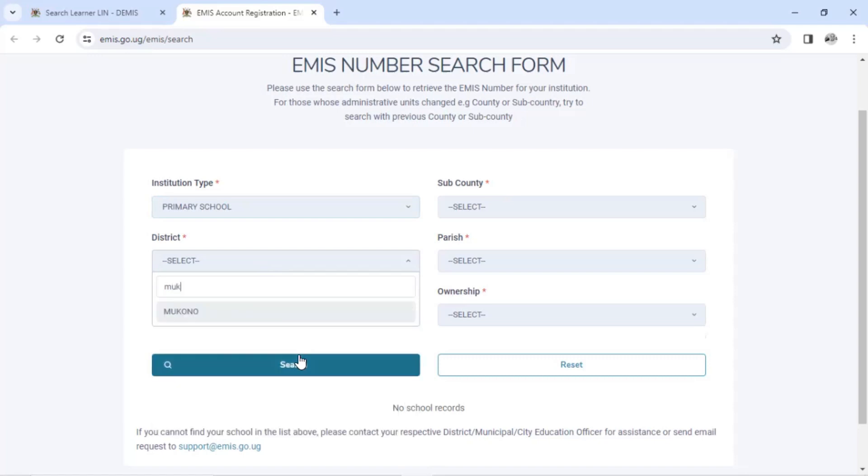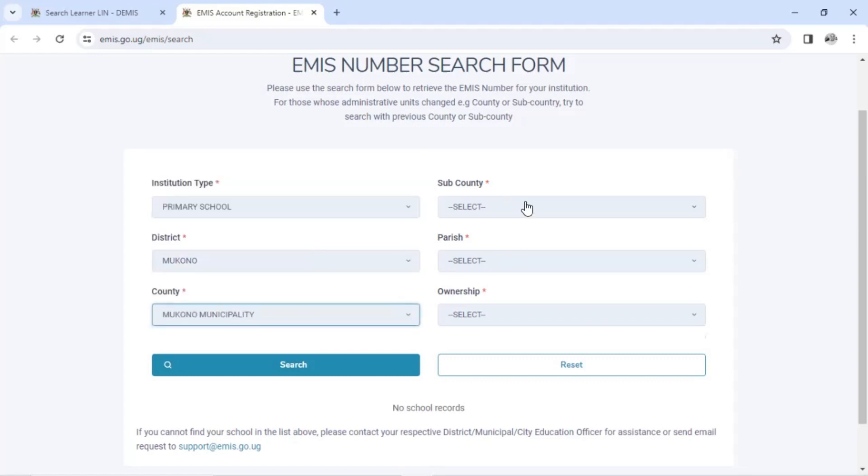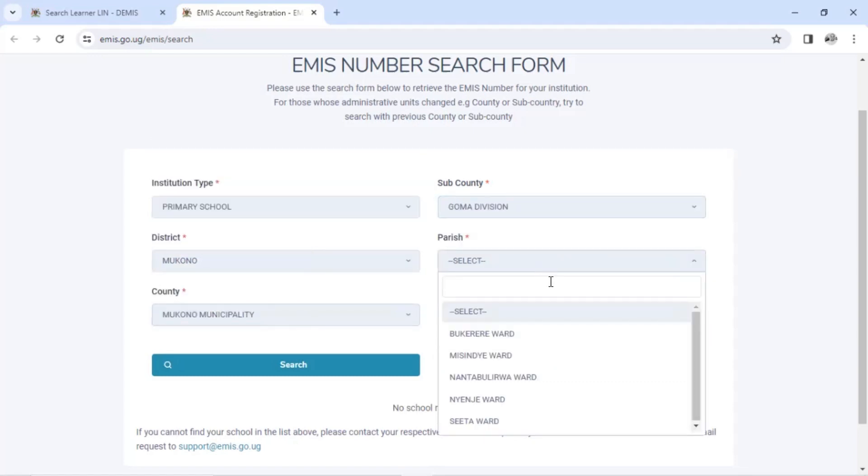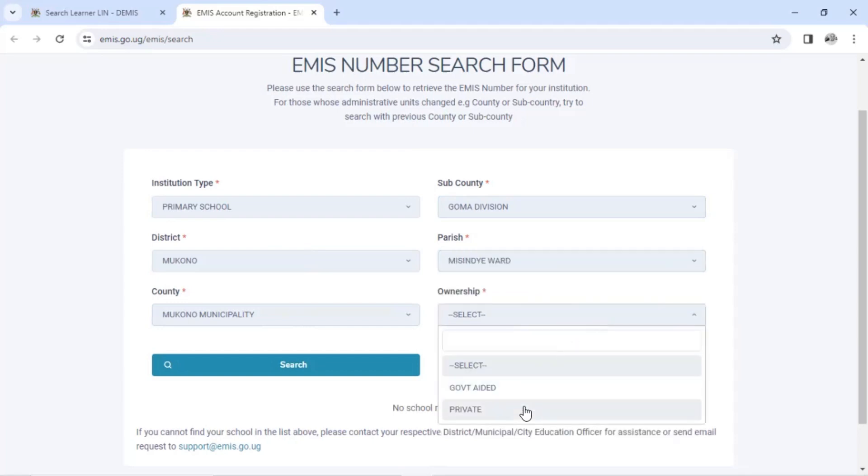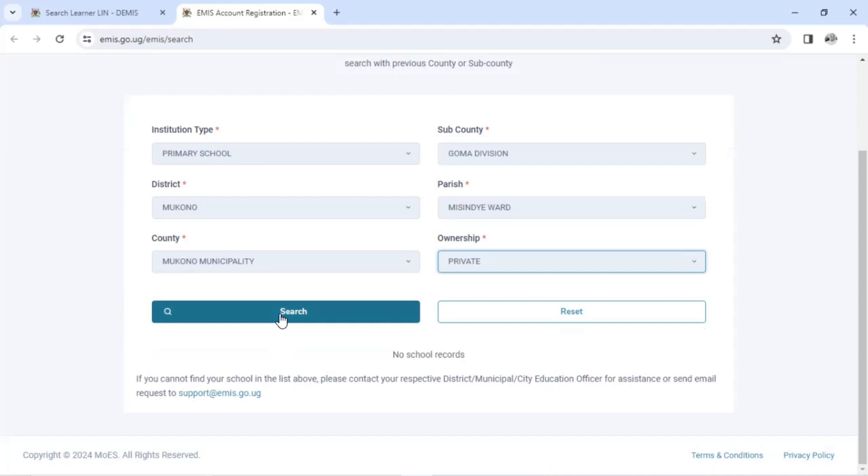So you have to include the institute type. It's primary and the district where the school is located. My school here. Country or county. Conor sub county. Conor sub county. Parish. So you have to include all these details where the primary school previously is located for you to get the EMIS number. And after you click search.